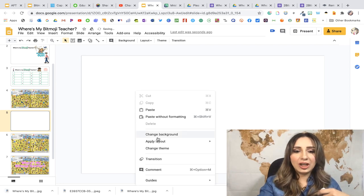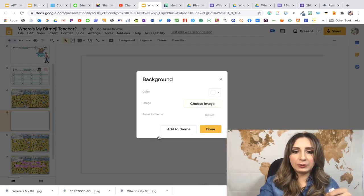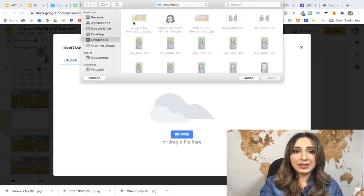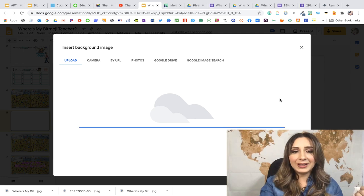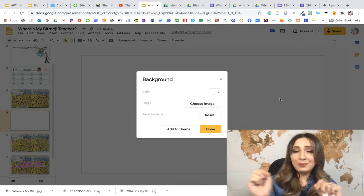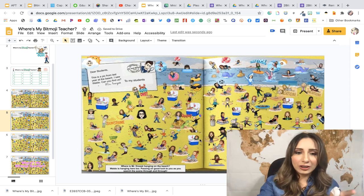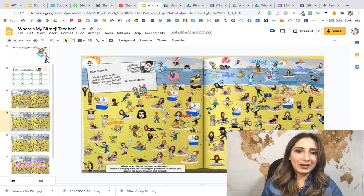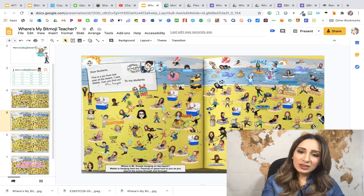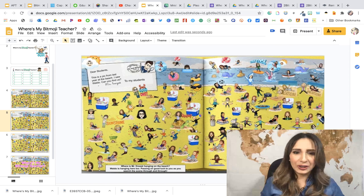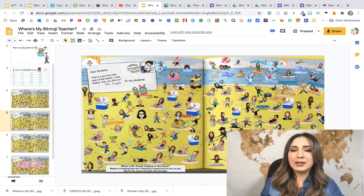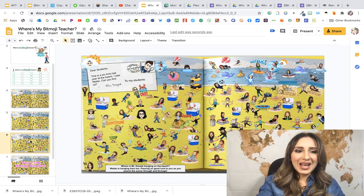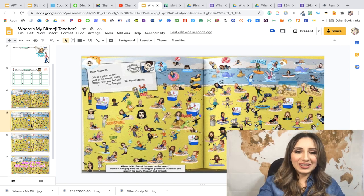Once you're done, go to File > Download as JPEG to save it as an image. Then add a new slide, right-click to change the background, choose Image, and select the slide you just downloaded. The reason we do this is so that when kids are editing — circling or marking — they're not accidentally moving those Bitmoji images around. Note that it may look a little pixelated or blurry, so I recommend using a screenshot or Snipping Tool instead for better clarity.